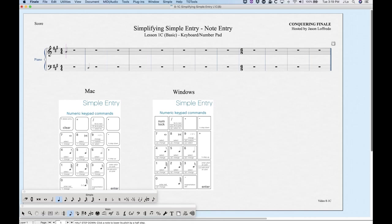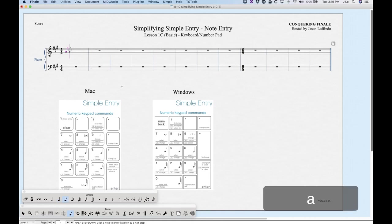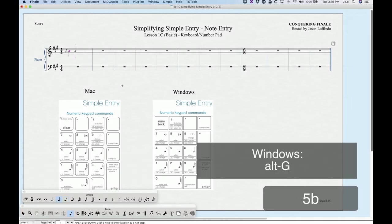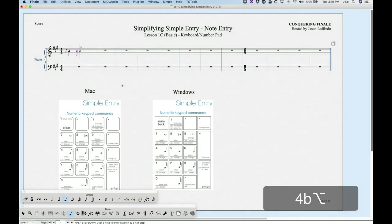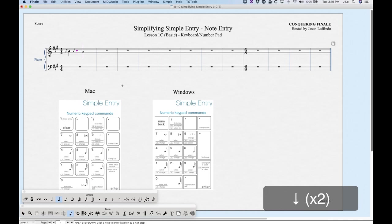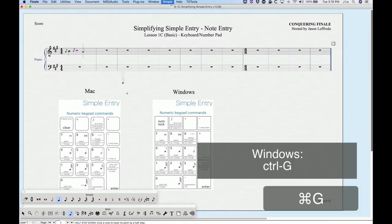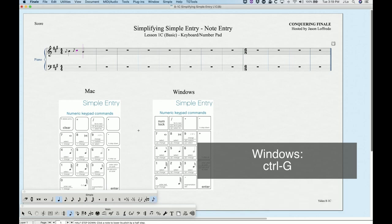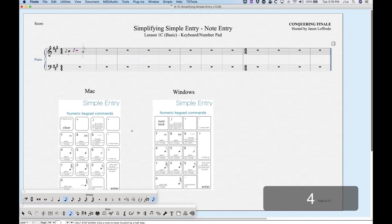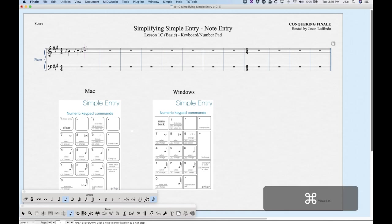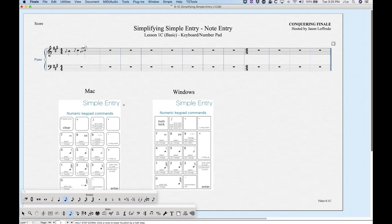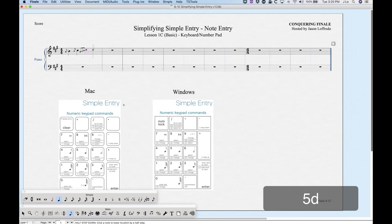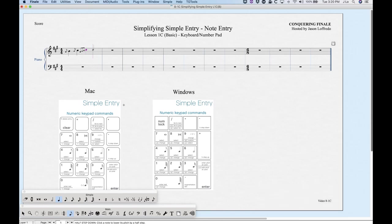Grace notes are fairly easy. Enter an eighth note A, and once you have the note entered, press Option+G — that will turn it into a grace note. For sticky grace notes, press Command+G, which highlights the grace note icon in the palette. Any note you enter from that point will be a grace note until you press Command+G again to unhighlight it. So: Option+G for a single grace note, Command+G for sticky grace notes.